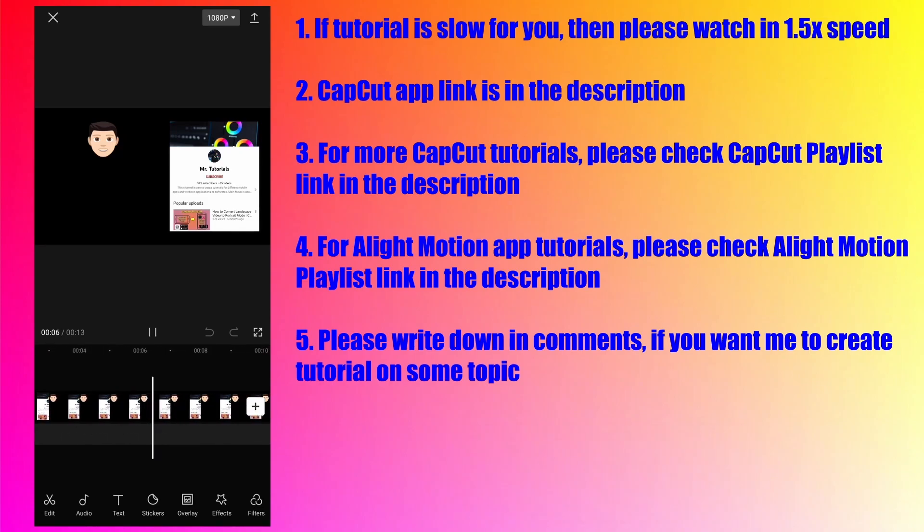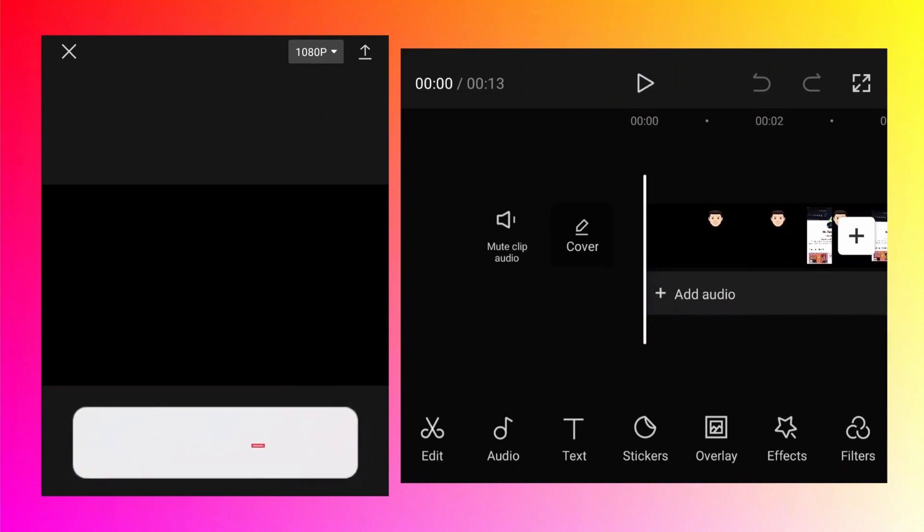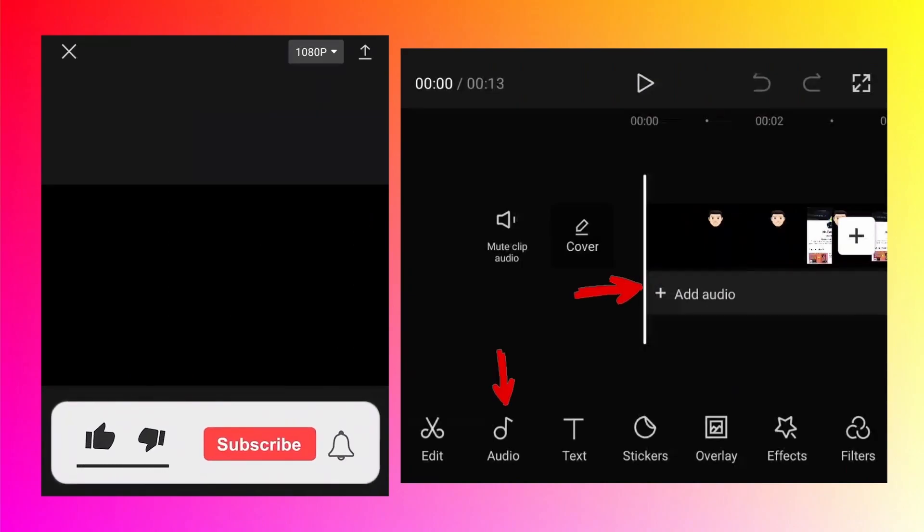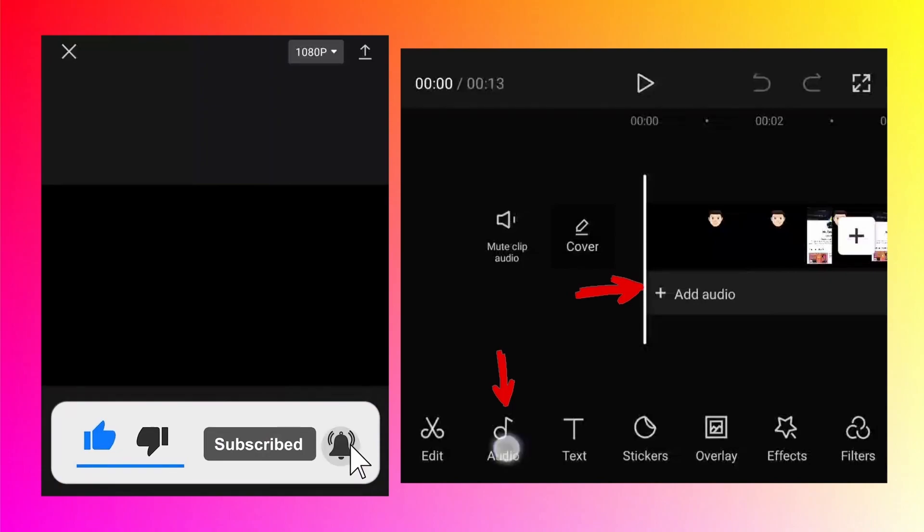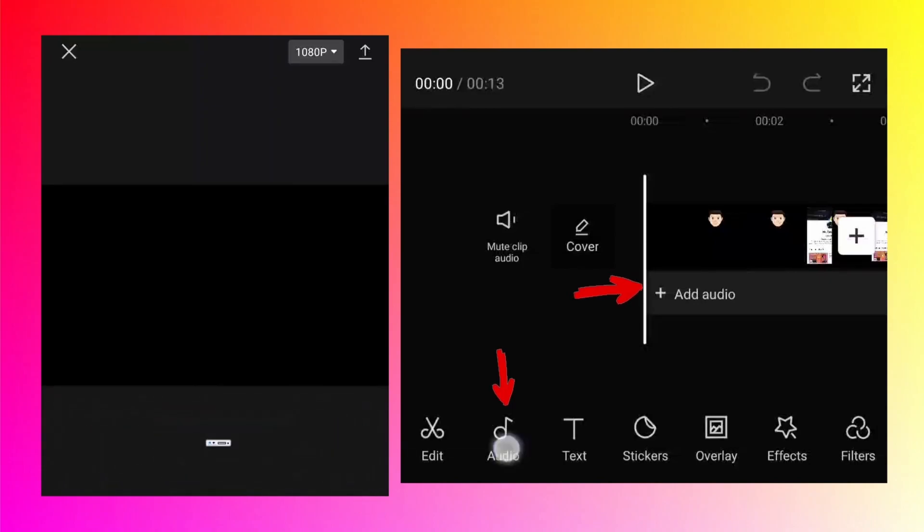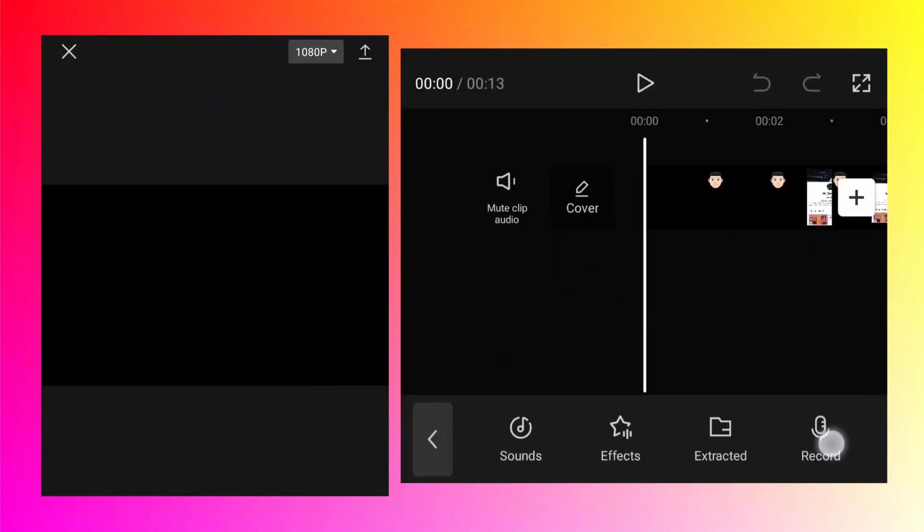To start the voiceover, you either need to tap on the plus add audio button, or there is an audio button at the bottom. Whichever button you tap, it will open the same options.